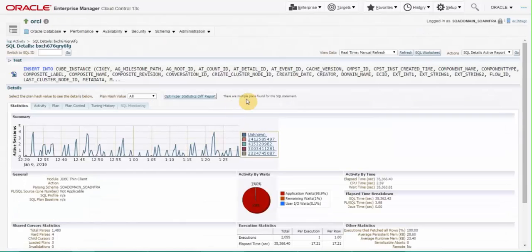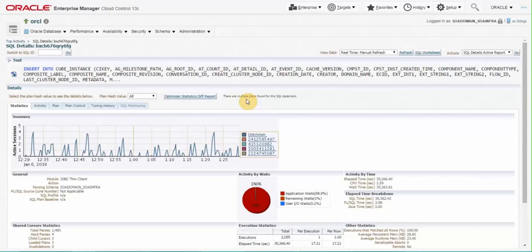On the SQL statement performance page, we can see various performance characteristics of the statement. In this particular case, we have artificially created the bottleneck using a recurring database job that locks cube instance table for 55 out of every 60 seconds. This is why we see multiple active sessions here which are closed as soon as table is unlocked.